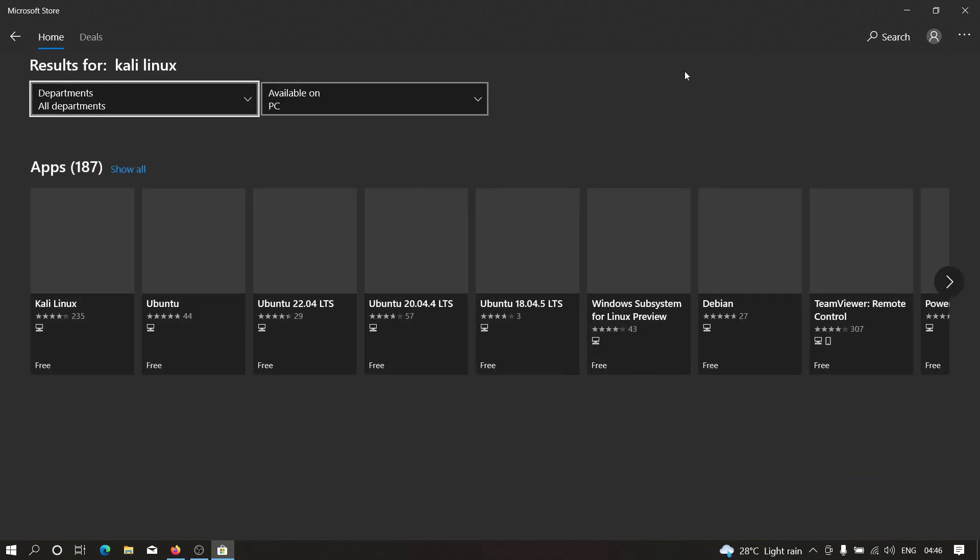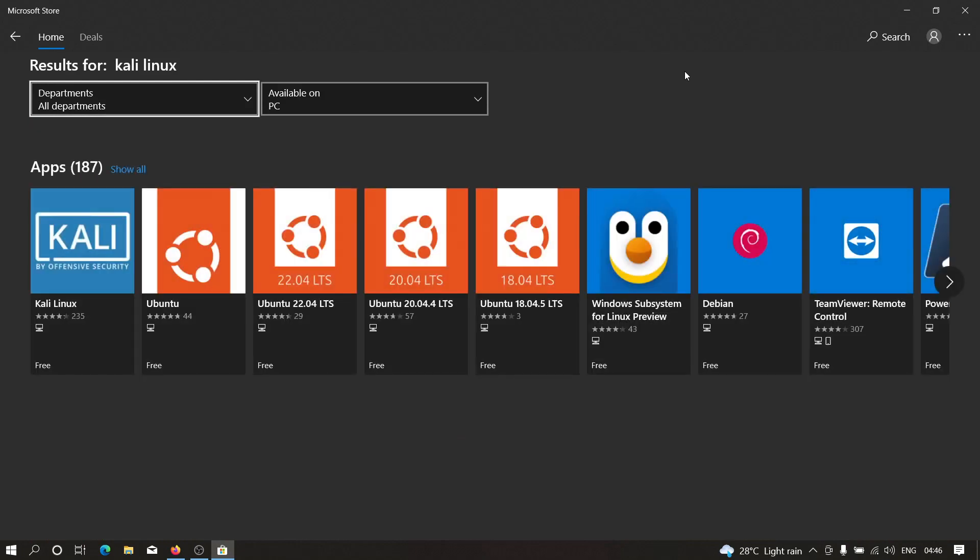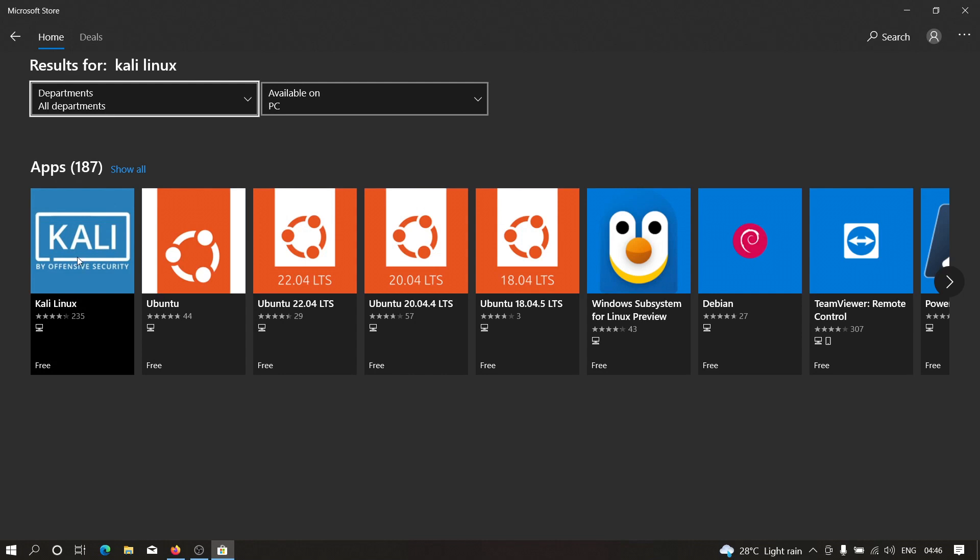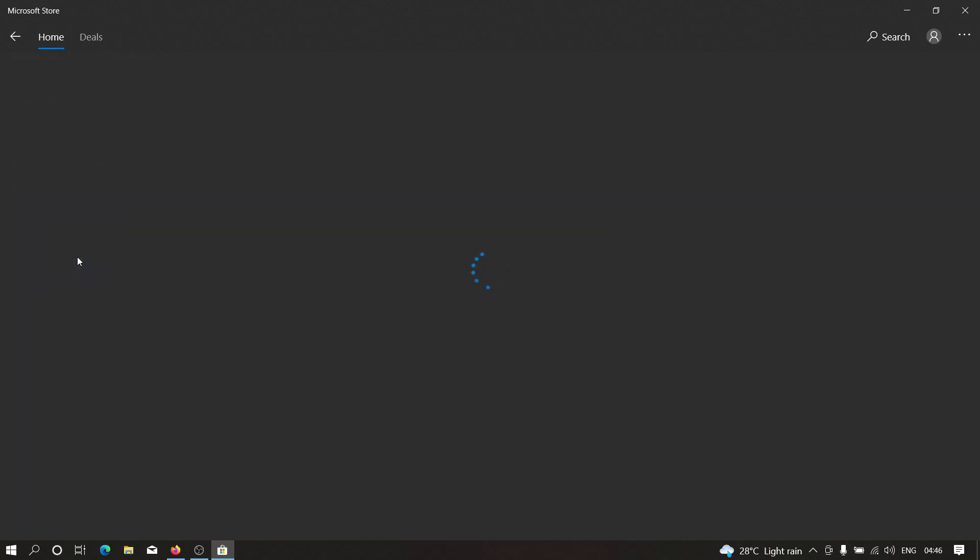Let's wait for few seconds. And as you can see, we have Kali Linux over here. So we need to click on this. And let's wait for few seconds.